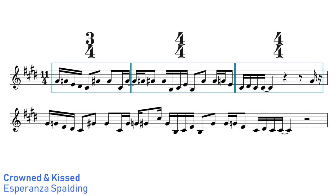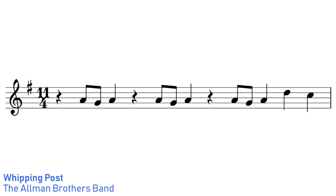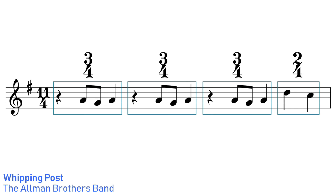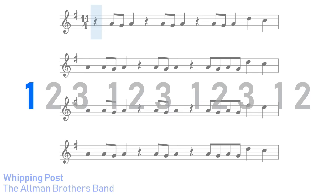One of the great things about 11/4 is the various different ways that we can group it. Whipping Post by the Allman Brothers groups its beats as three bars of 3/4 and one bar of 2/4, giving it a wonky waltz sort of sound.